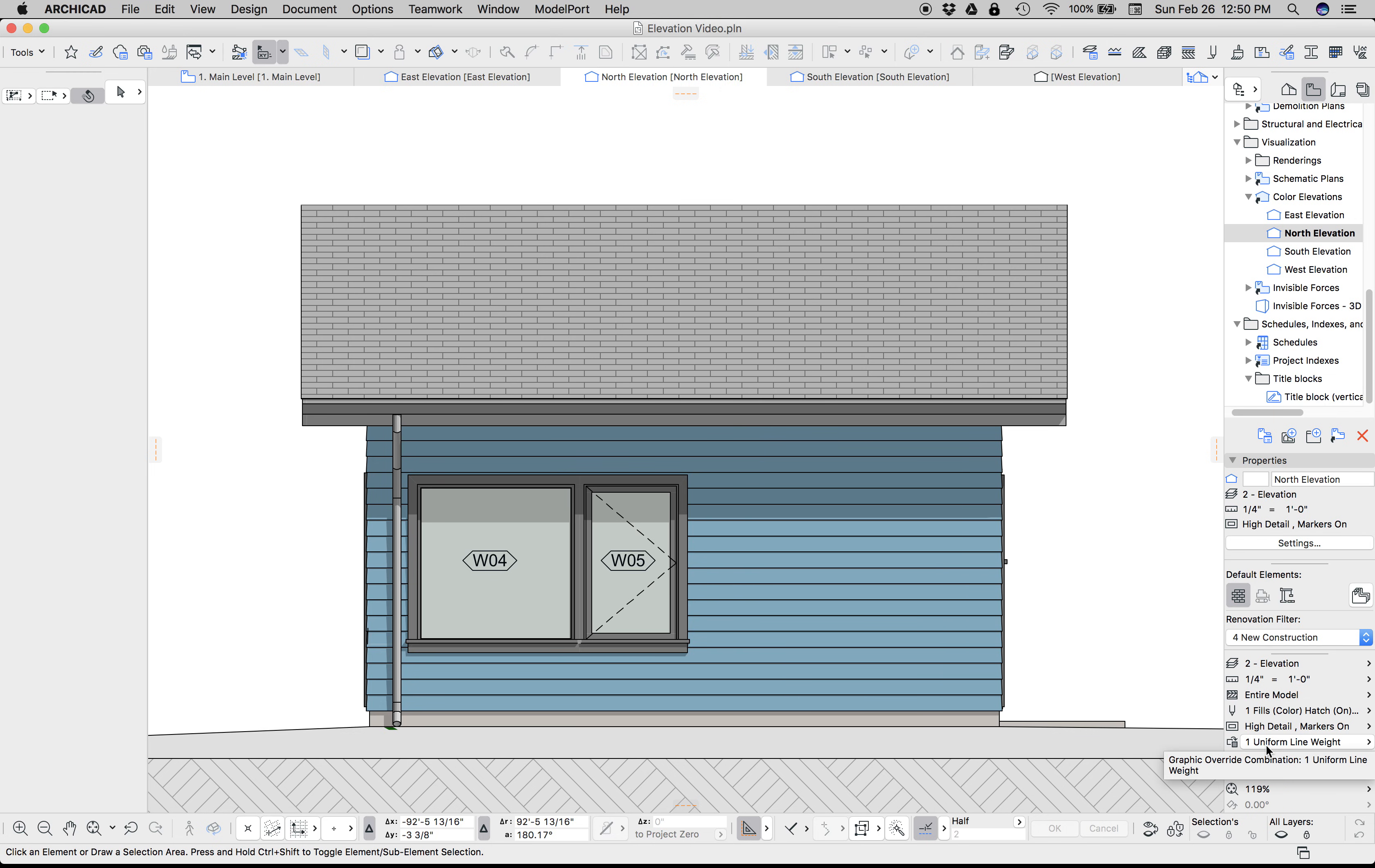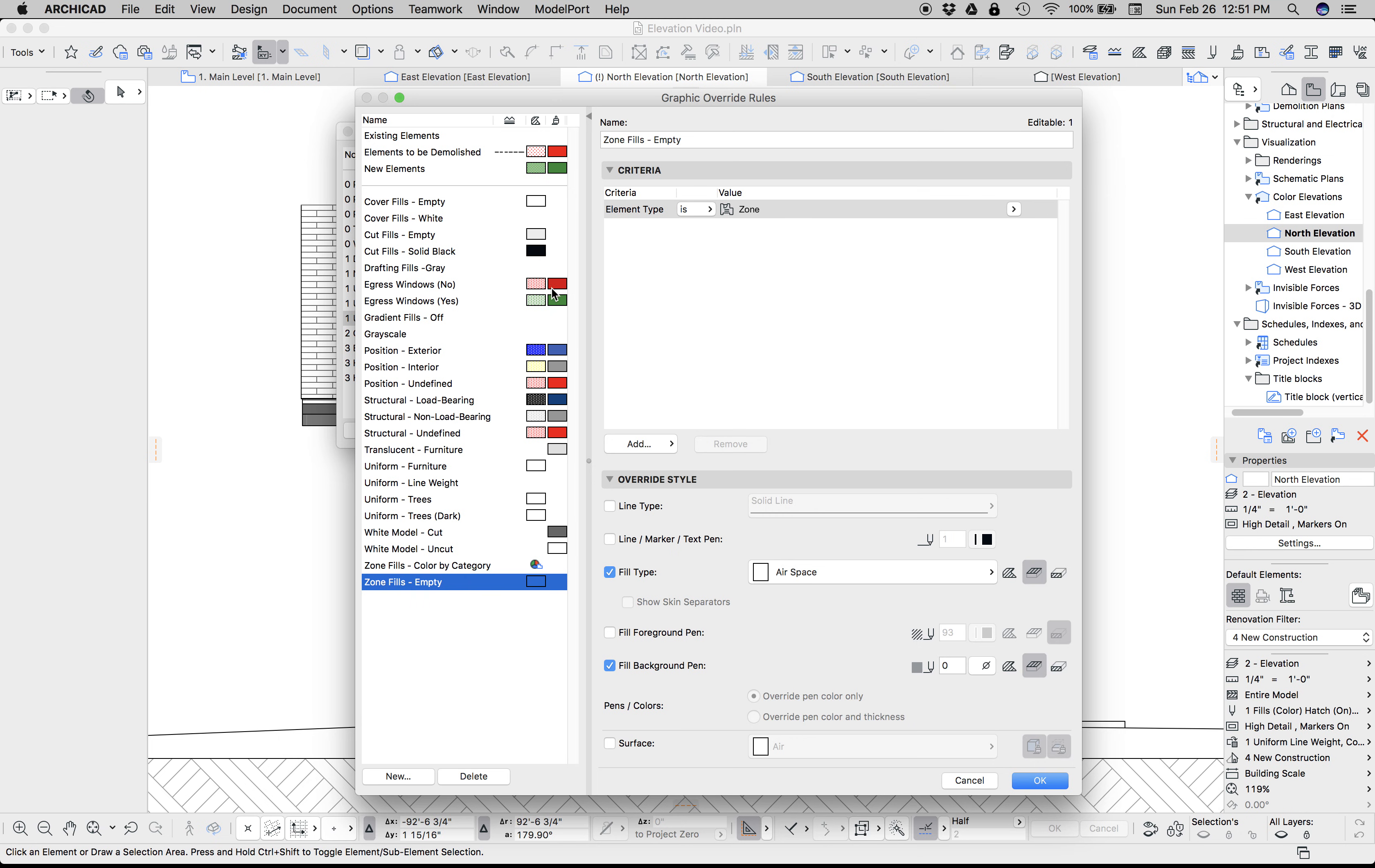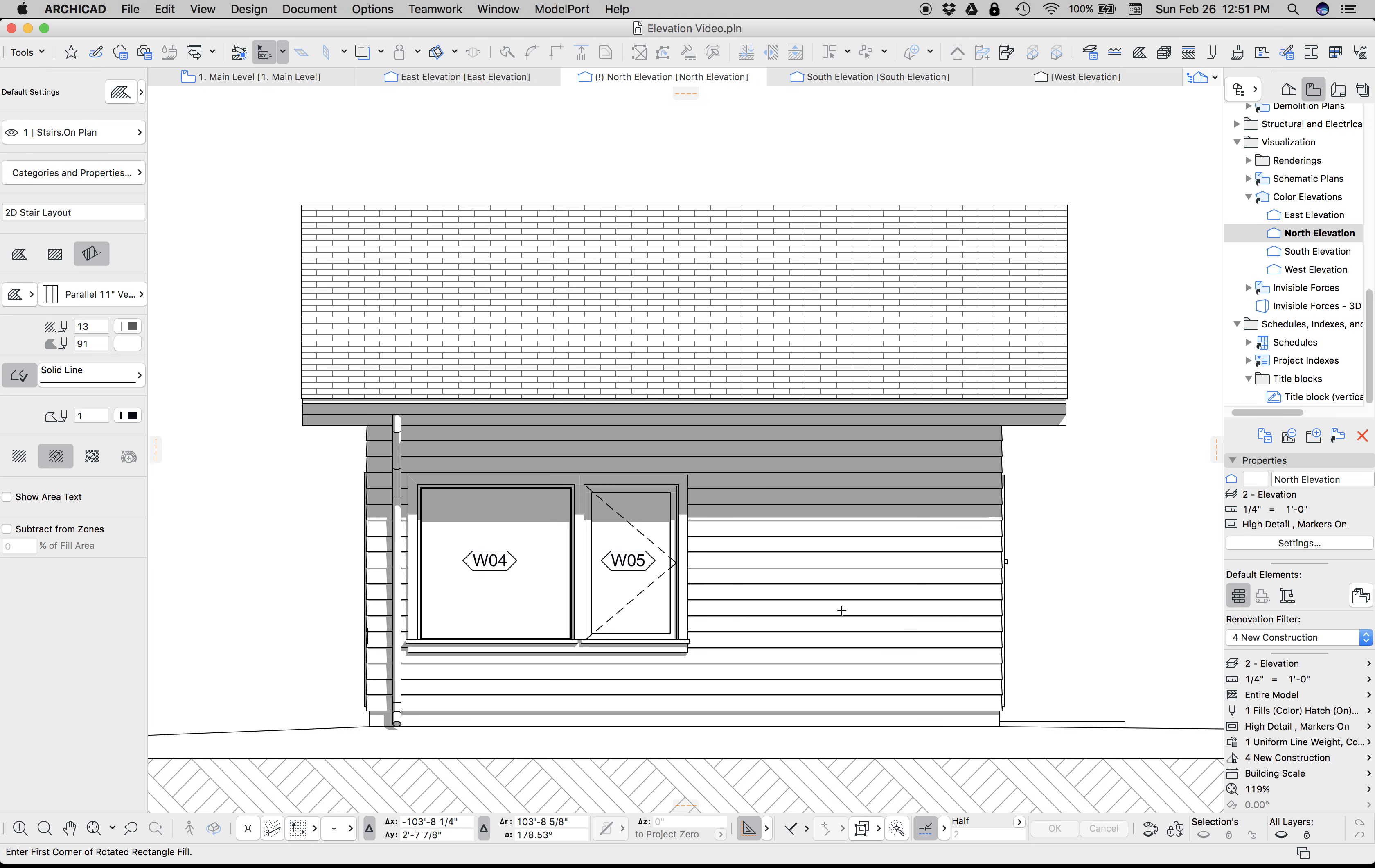But if we go to Cover Fills White, you'll notice that the shadow is now blue rather than gray. That's because the shadow has color to it. We can create another graphic override called Drafting Fills Gray that turns the background fill pen to gray, and that will fix that shadow. However, that's a little bit of a blunt instrument, because now we're turning all drafting fills' background to gray.